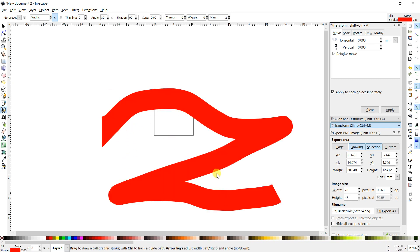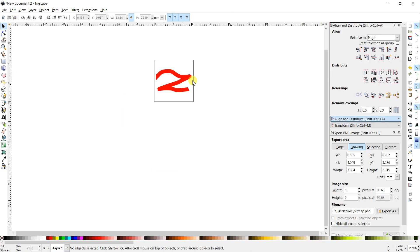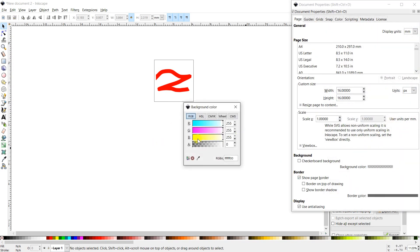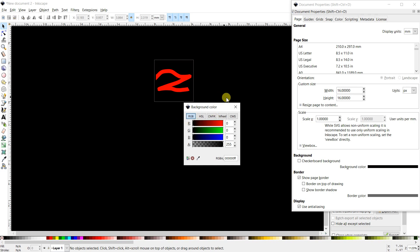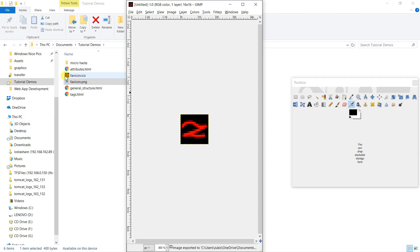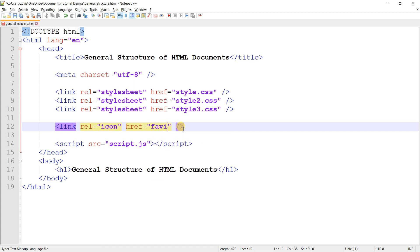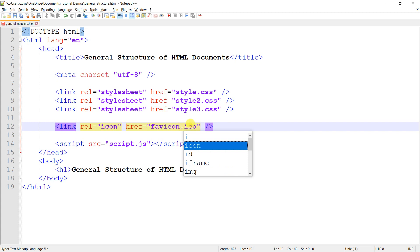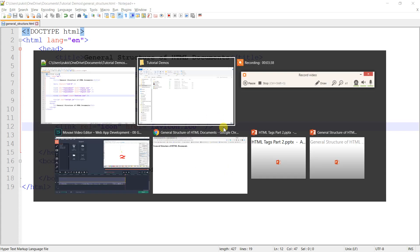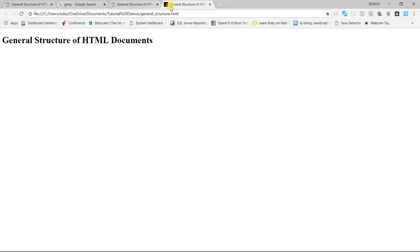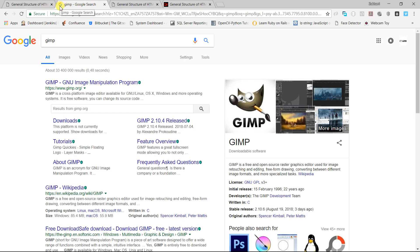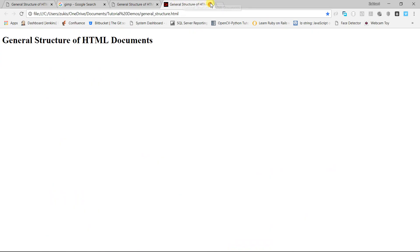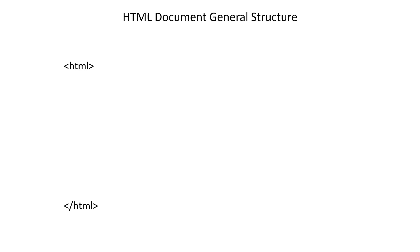We'll write that - that's what our favicon will be for Code with Zooks, the Z in Code with Zooks. I want my background to be black, so I'll come over here and change the background to black. There it is - href favicon dot icon. Save that, then let's open the file. Look at that, there's our icon, in the same way that Google has its own little icon over there, we also have our icon.